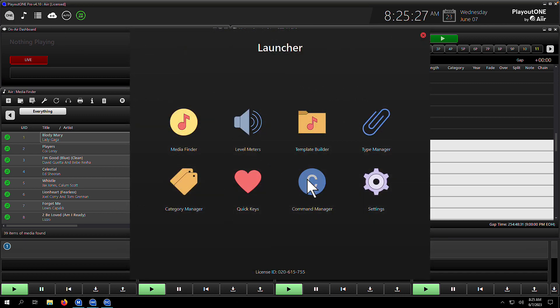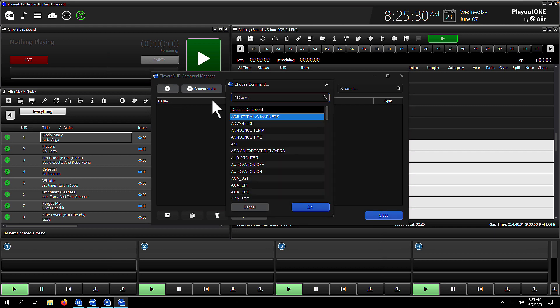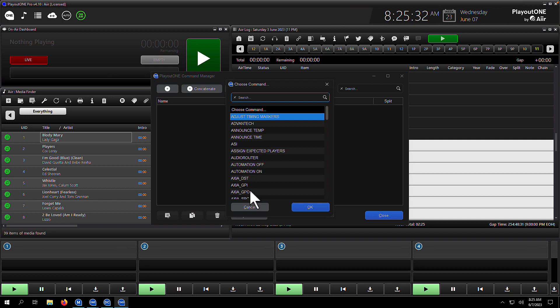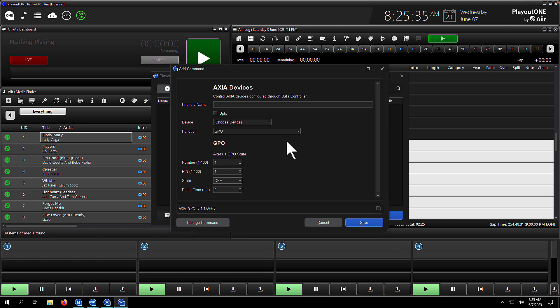When you open the command manager, you may see some commands—if you don't, don't worry. We're going to hit the plus button at the top and search for the first command we're going to set up, which is talking to an Axia node to trigger a GPO. Don't ask me what GPO stands for—I know it's something something output. If you do know, please email me support@air.com.